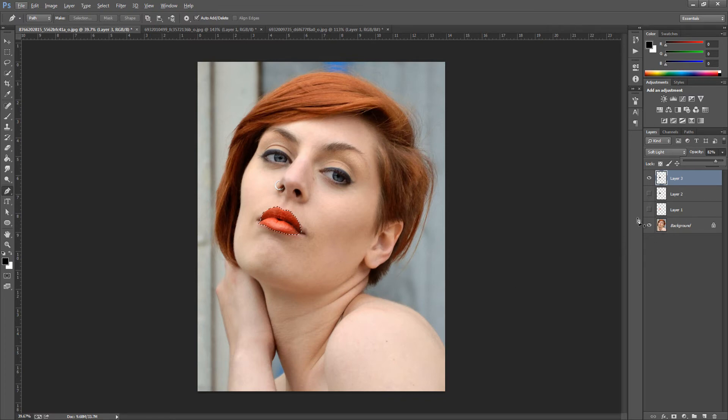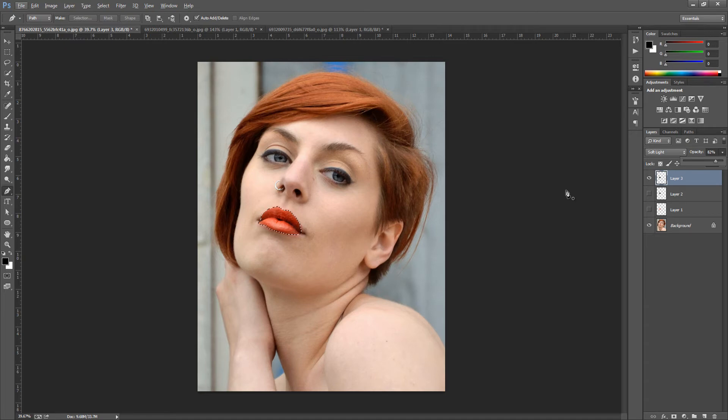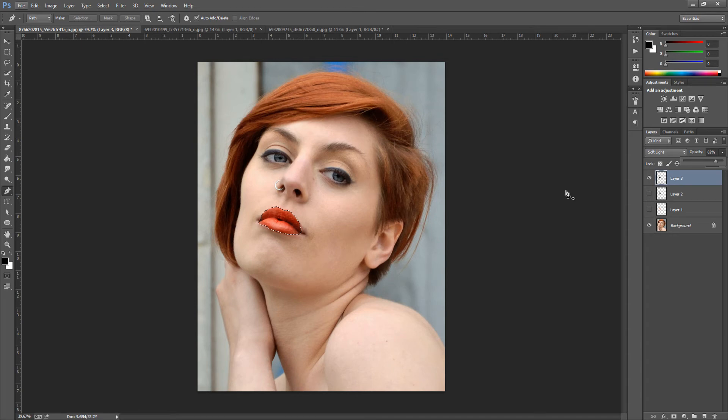Now if you want to make the lips more glossy in fill, that can easily be done. If you want them left as a matte color, a matte finish, then just leave them, don't bother with this technique. I'm going to show you how to make them glossy now.